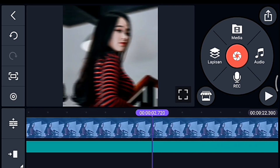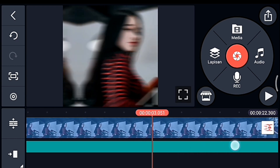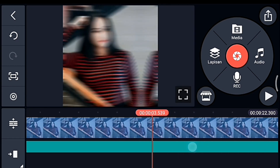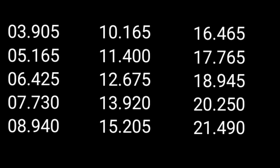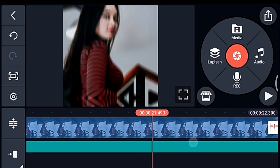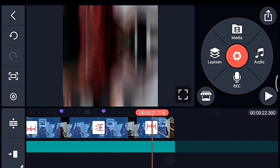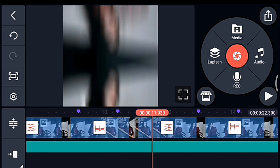Nah kalian tandain. Untuk tanda berikutnya kalian ikuti contoh foto berikut ini. Yang terakhir 21.490. Jika sudah kalian tandain semua, setelah itu kalian perkecil timeline-nya.